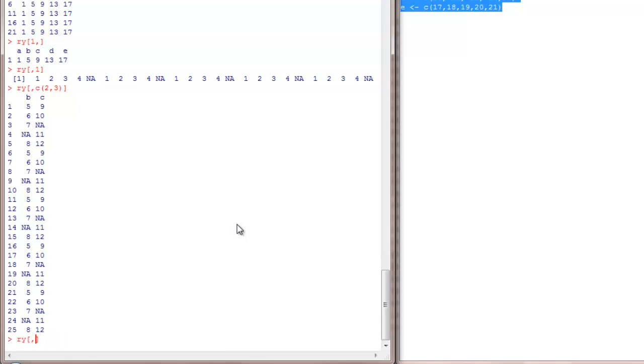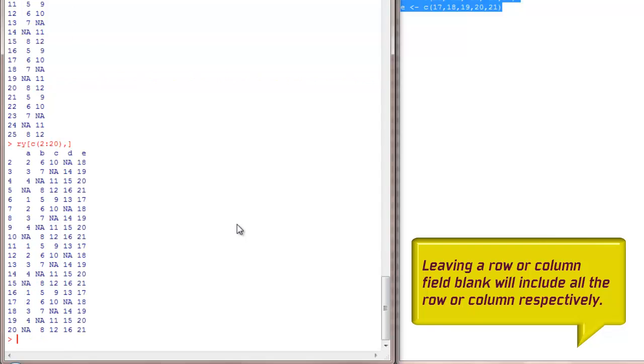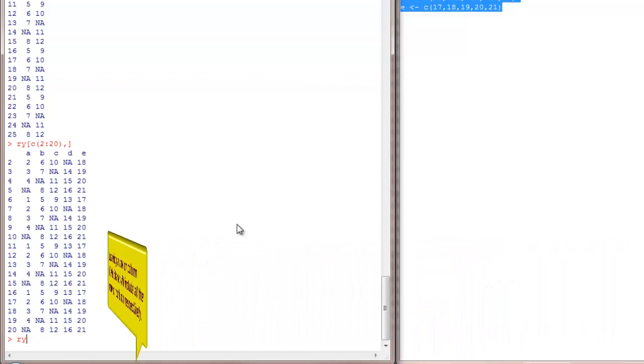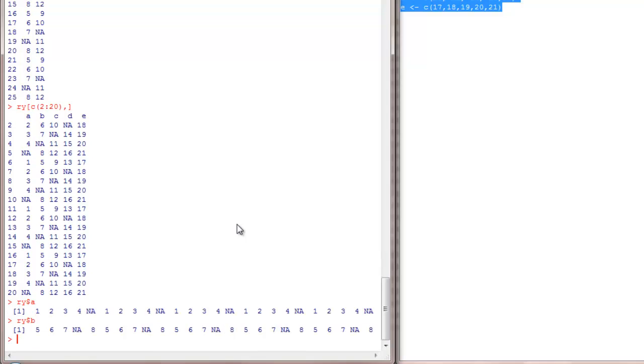Likewise it will work well for rows also. Two to 20 rows and all the columns. There is also a dollar notation to see your columns. So I want to see the column A. I can do it like this. Column B, RY dollar B, it will give me the second column or column B.